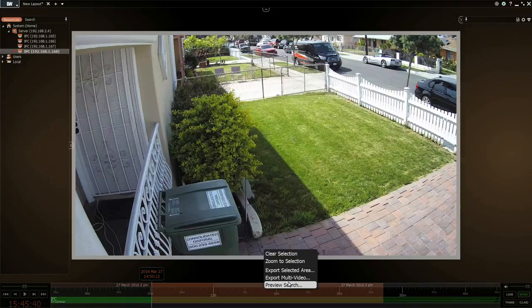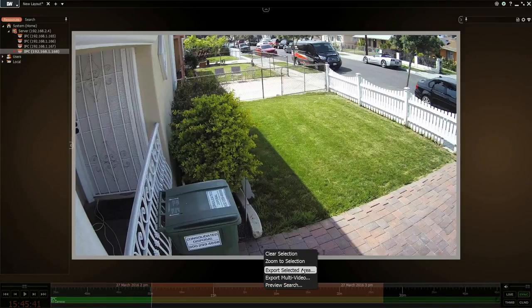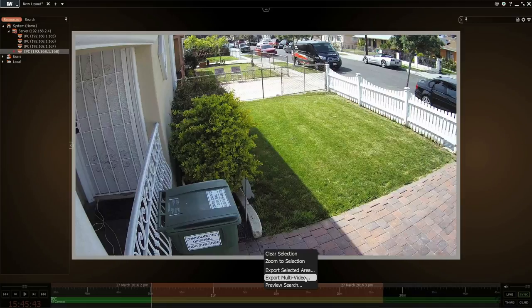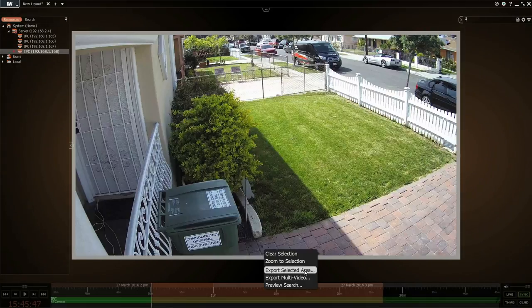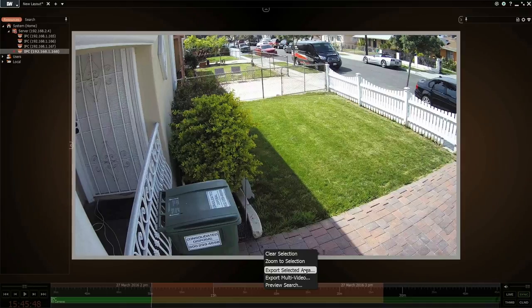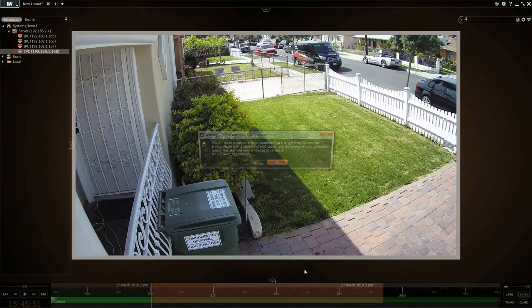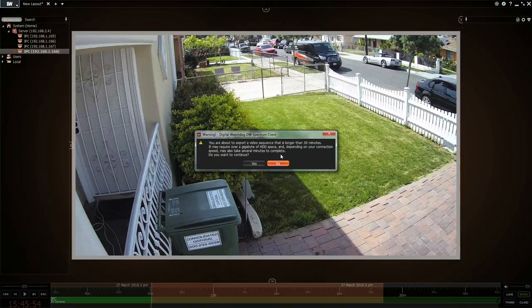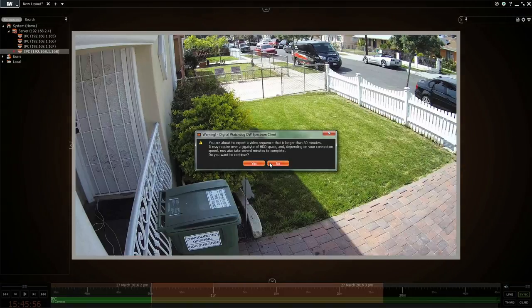Then you just go to export selected area or multi-view to do multi-video export. Multi-video means it'll do all the cameras at the same time. If you just do selected spots, then maybe we want to have it so...